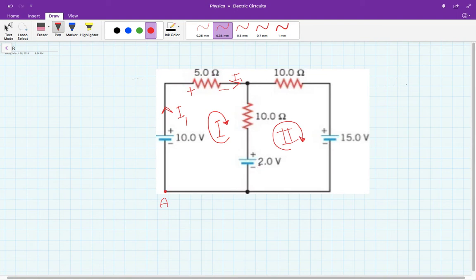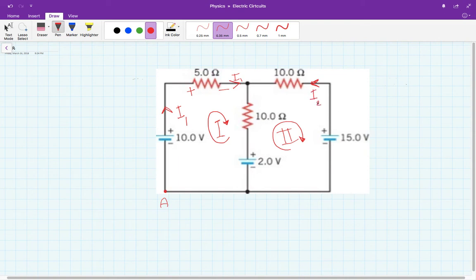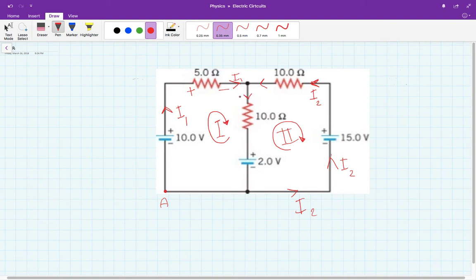Now the current comes to a junction. This battery may push current upward if it has enough strength, but this one is 15 volts compared to the other, so I predict the current in this circuit goes this way. I'm going to call this current I2. So I2 goes this way. Once the currents reach the junction, I1 and I2 meet and form a third current — I'm going to call it I3.